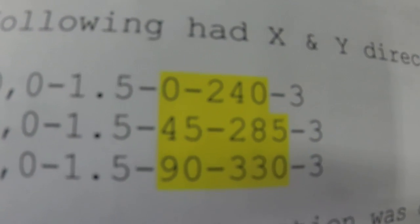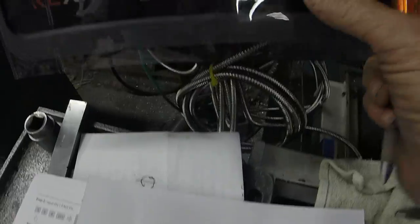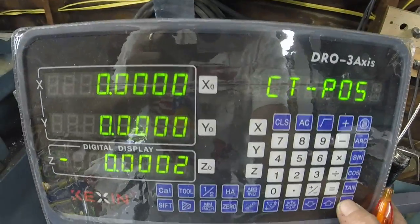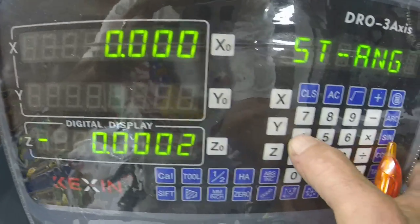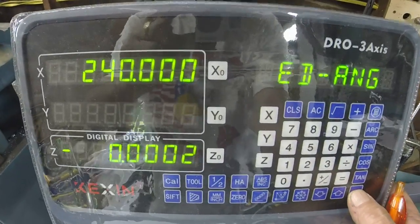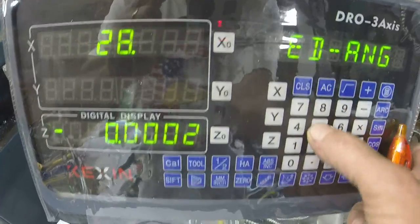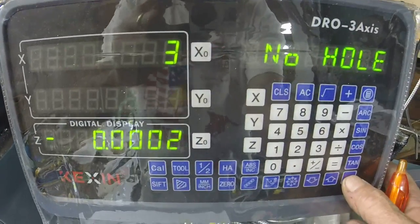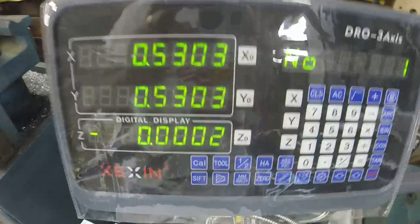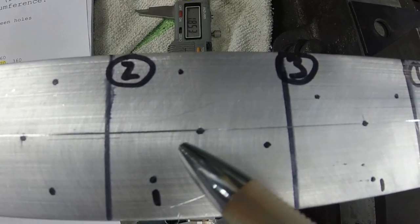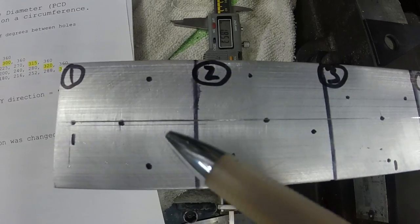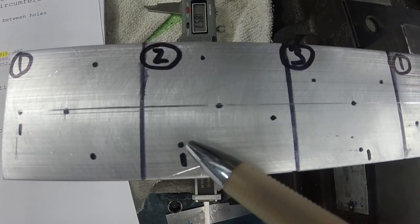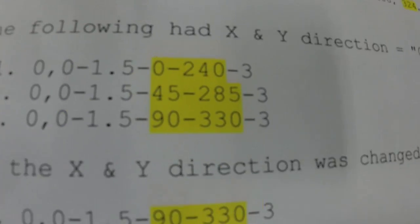Let's try a second example with a starting angle of 45 and ending angle of 285. It's always X, Y, at the current position, 1.5 diameter, starting angle 45, ending angle 285, still three holes. In the second example: here's the part center, number one hole, number two, number three — the starting position is rocked down 45 degrees.